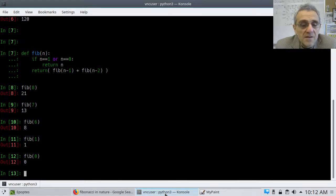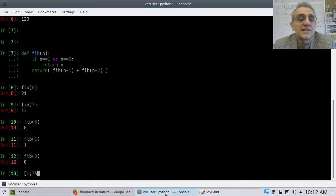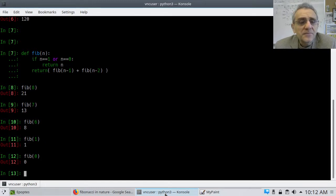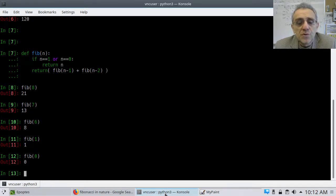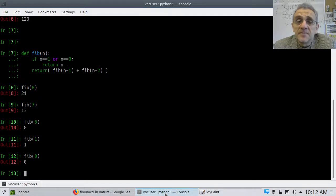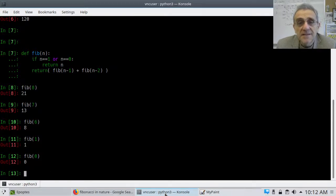Next class, we'll try and apply this concept of recursion to something we'll do graphically in FLTK. I hope you enjoyed the lesson. See you next time.